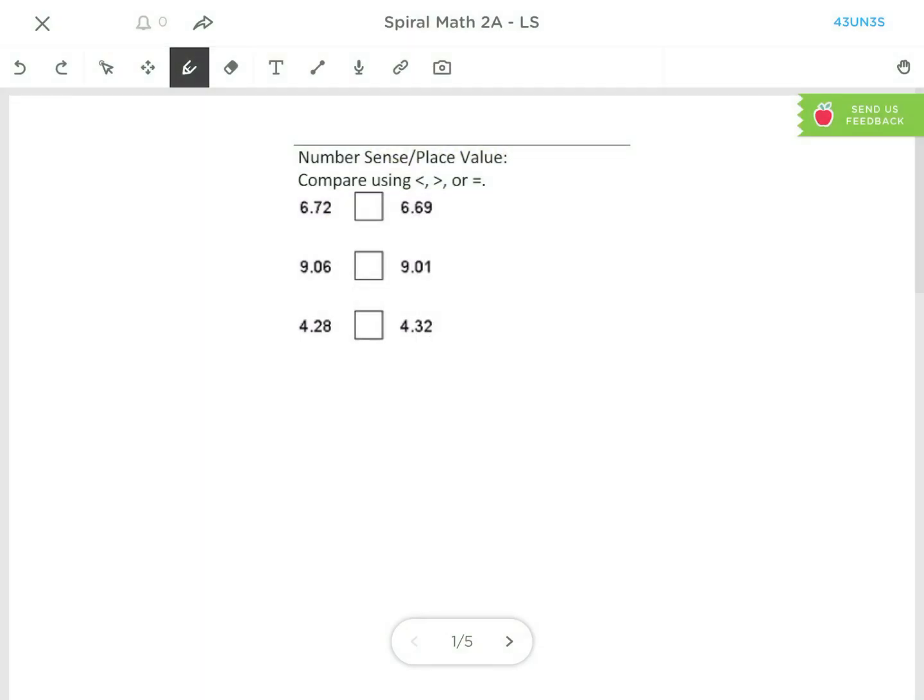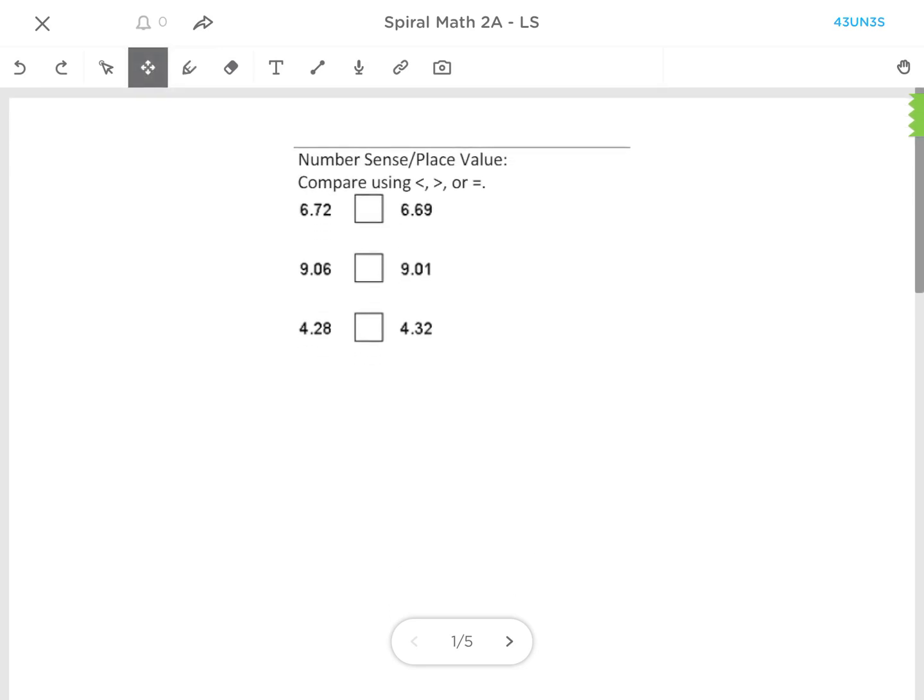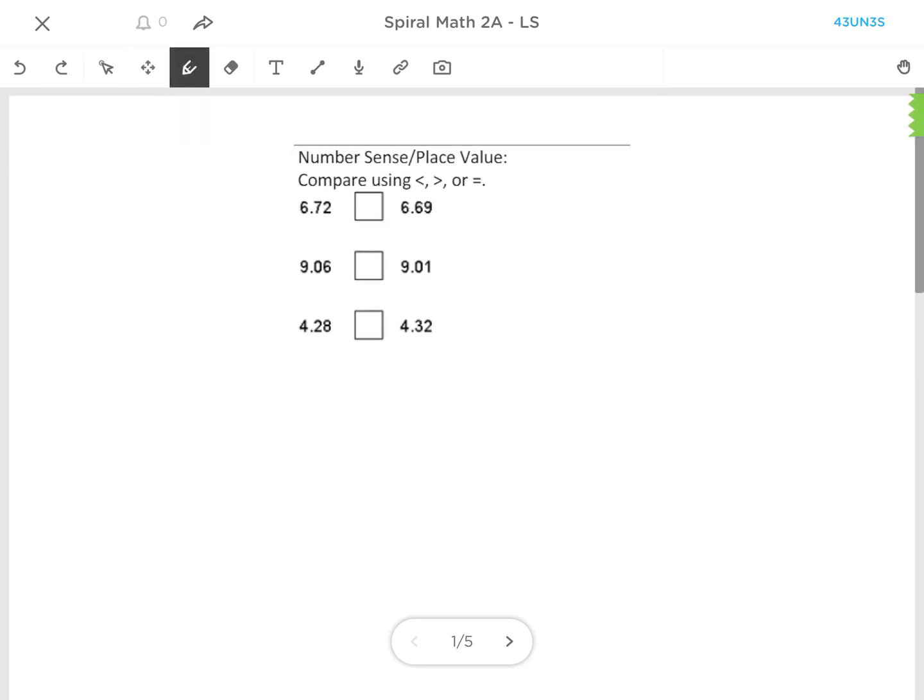Once they are entered into the program, they can see the questions that they're wanting to complete. They can have a toolbar at the top that will allow them to scroll the page, to write on the page with their finger or a stylus.